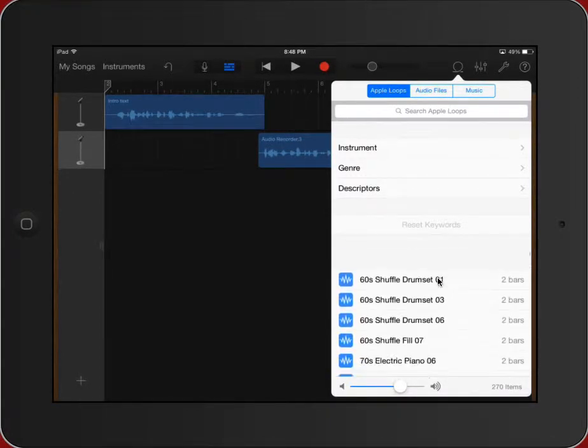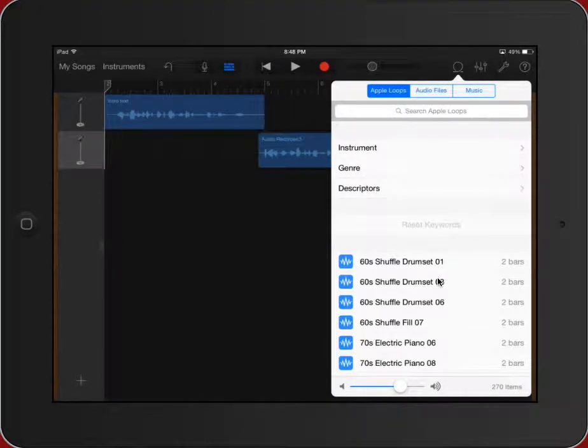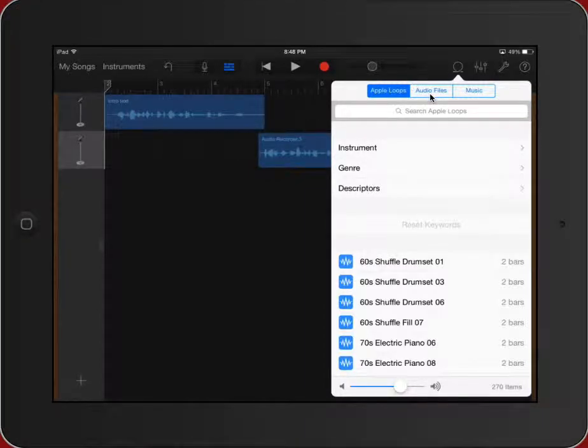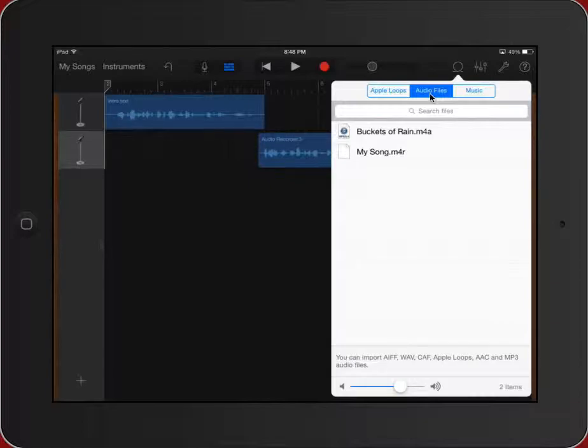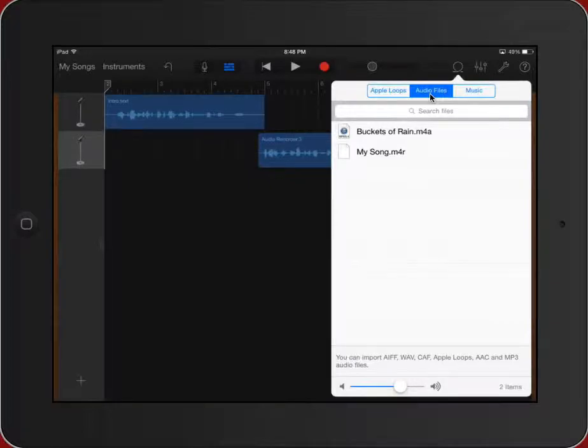I also have some audio files if students happen to have music on their iPad. They certainly can use that, but there is no guarantee that that music is copyright free, and in most cases it is not. So if students choose to use that music, they do need to cite it properly in their projects and you do have to worry about things like copyright.